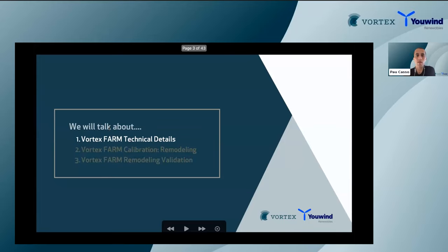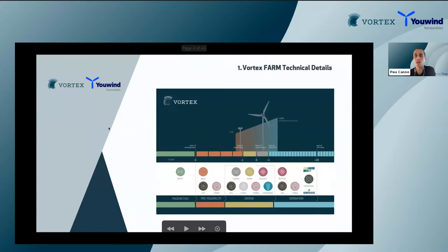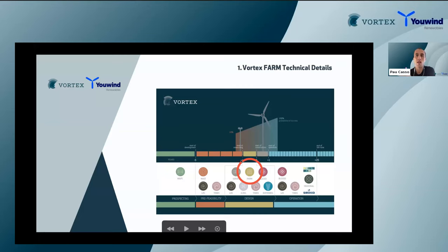Briefly, what is our FARM product? Our FARM dataset is mainly designed around what we consider the center stage of your development: the design phase of your project. We are not working on a pure prospecting tool, neither an operational nor a maintenance dataset. We are focused on the design phase — specifically, layout design and AEP calculation at an advanced stage of wind farm development.